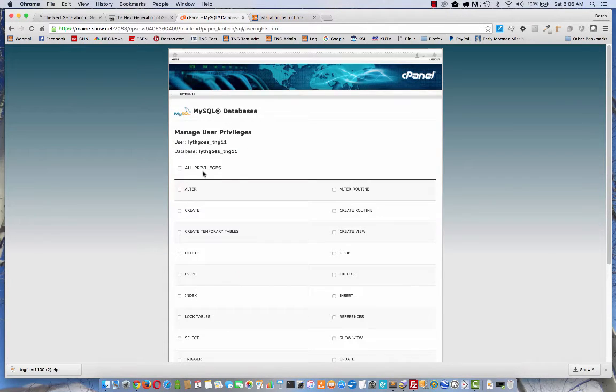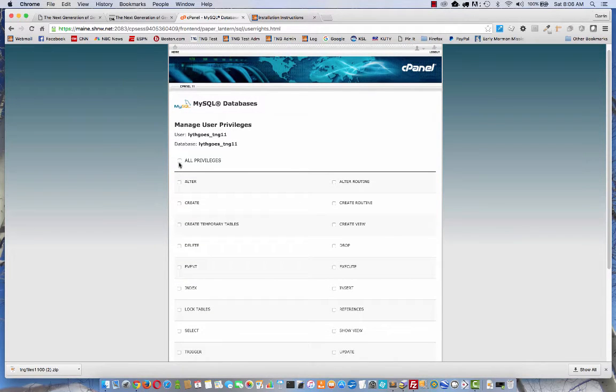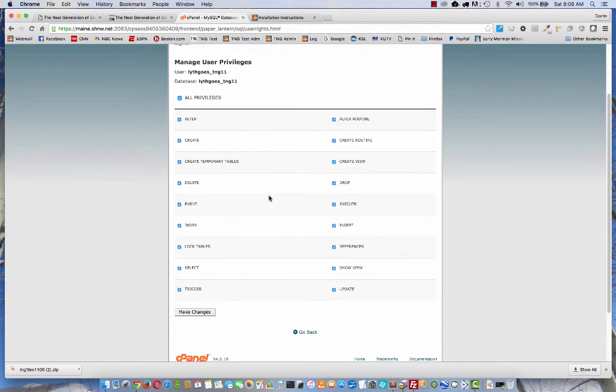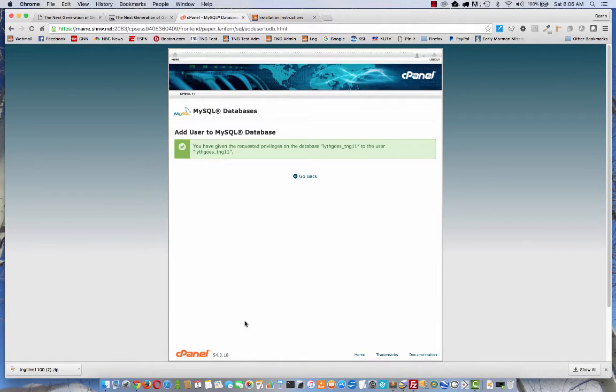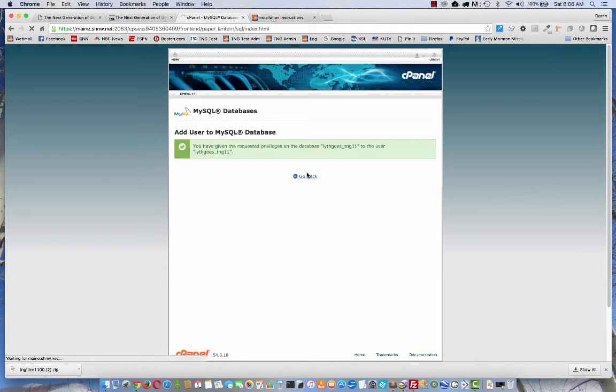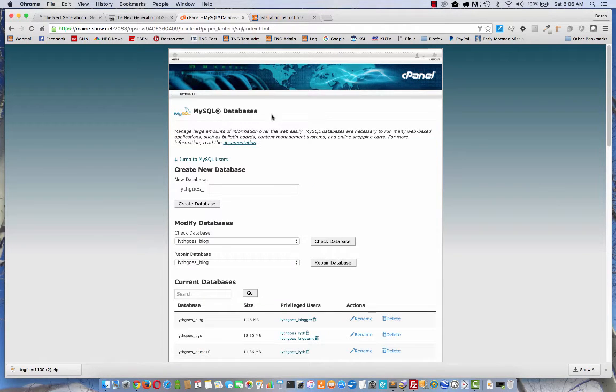It'll give you a list of privileges. You want to select all the privileges. Usually there's a button on the top to let you select all at once. And click the button at the bottom to make those changes. Excellent. So our database is set up.